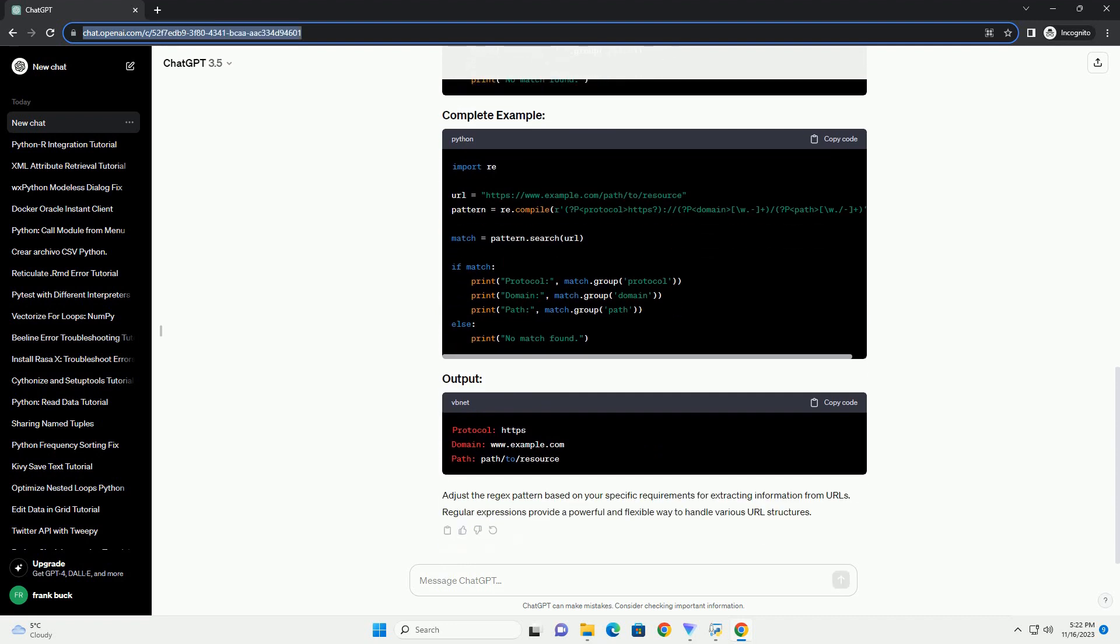Let's say we want to extract information such as the protocol, HTTP or HTTPS, domain, and path from a URL. We'll use a regex pattern to capture these components.